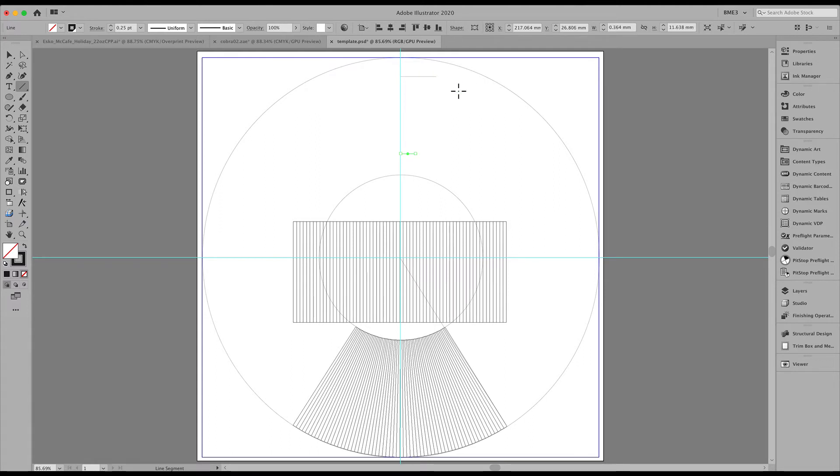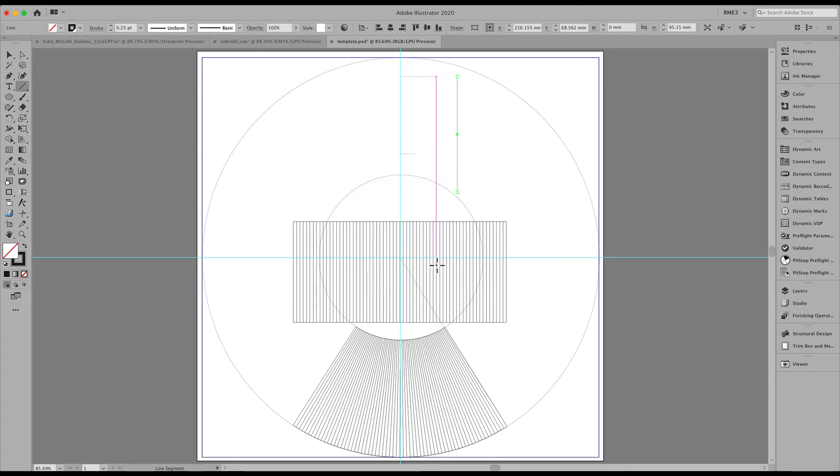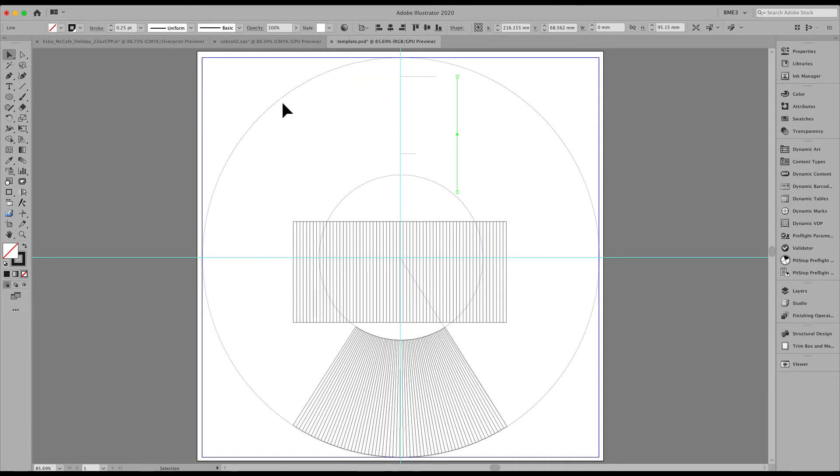That will be a 270 degree angle. So we just click once. Enter that width 95.15 and a 270 degree angle. Notice I fill this with a 0.25 point stroke so we can visualize this.